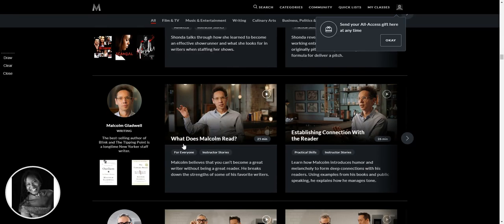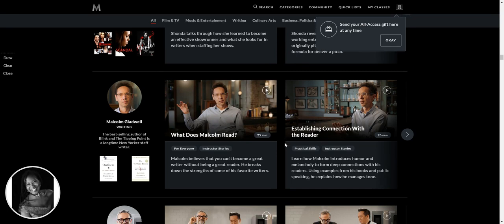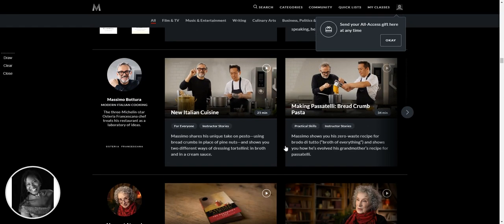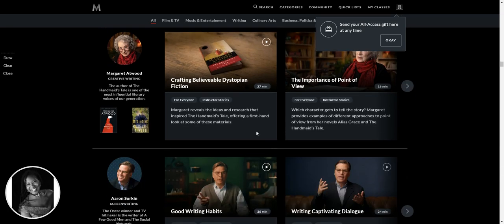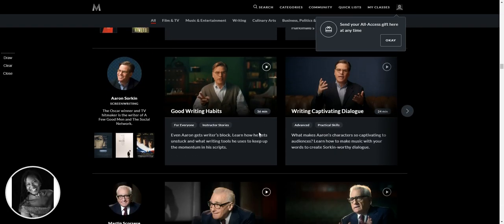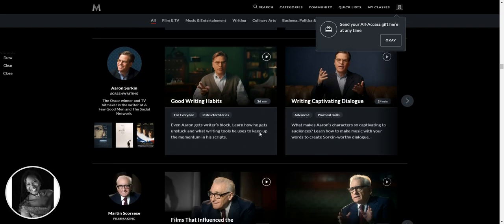Malcolm Gladwell. Okay, what does Malcolm read? From a photo reading perspective, that's going to be fascinating. Also establishing connection with the reader. Love it. We've got some Italian cuisine. Margaret Atwood. Wow.